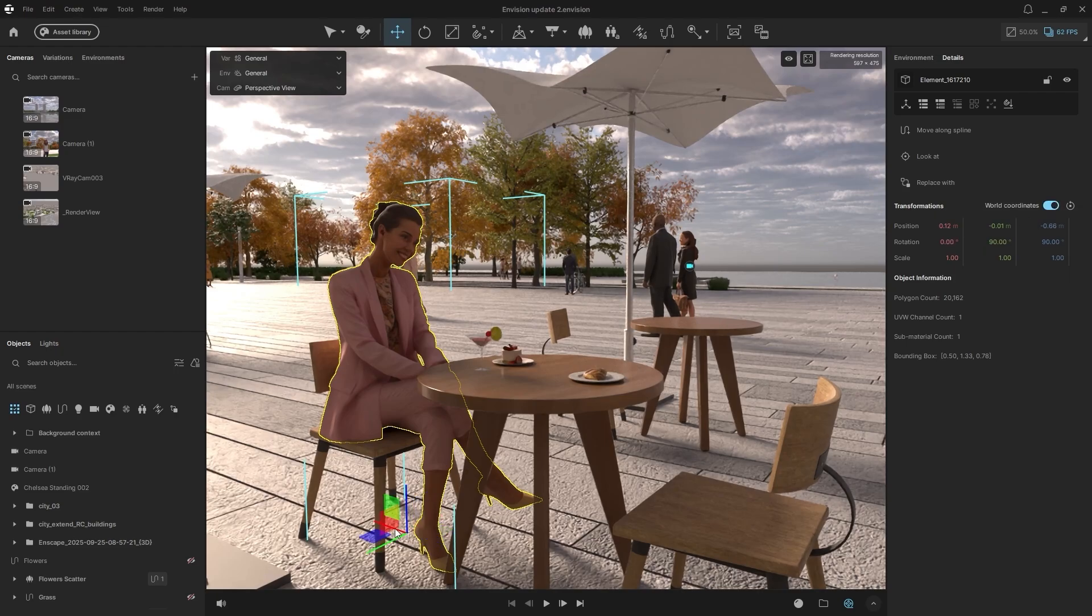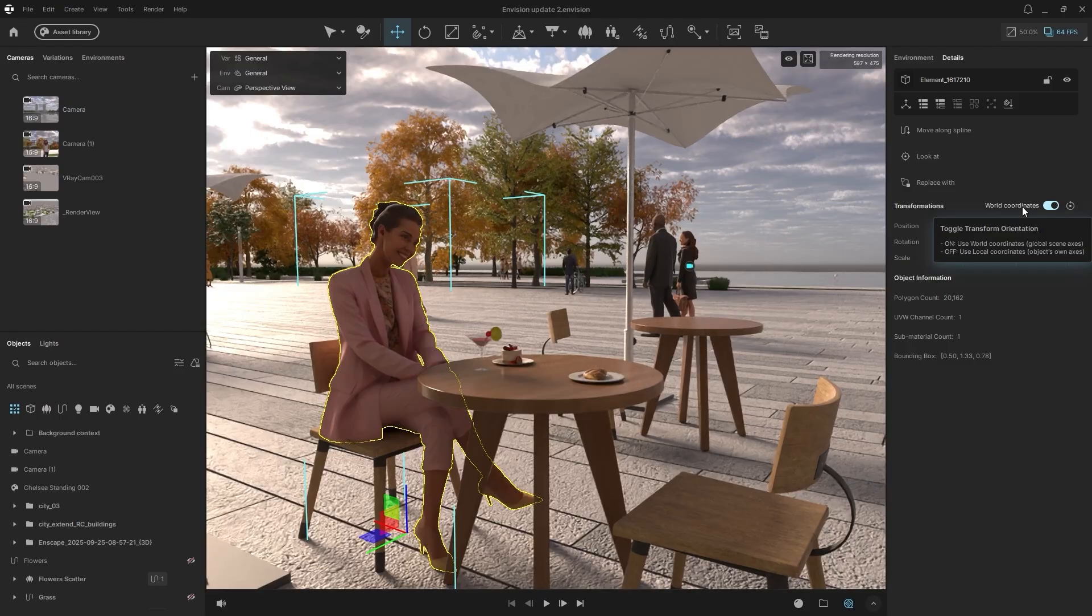When off, it uses Local Coordinates, the object's own axis. This feature ensures much more precise object placement.